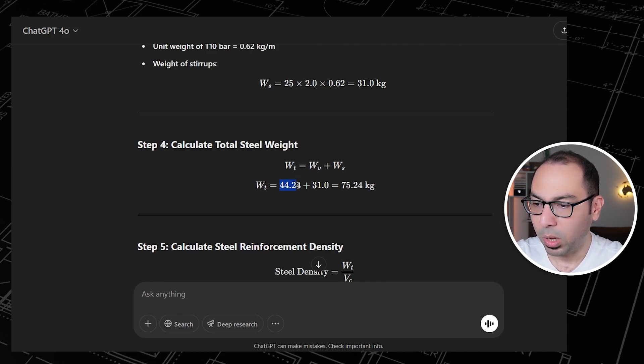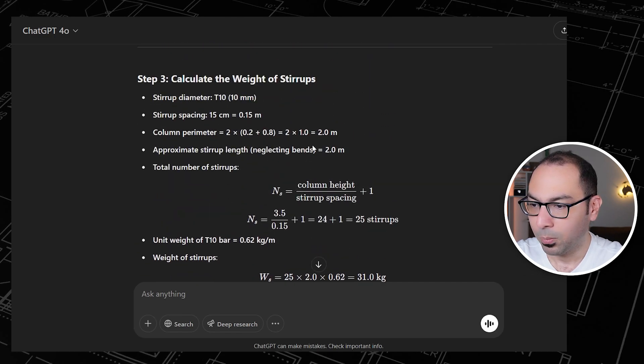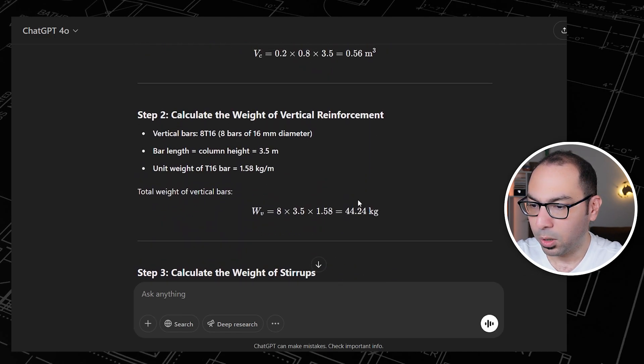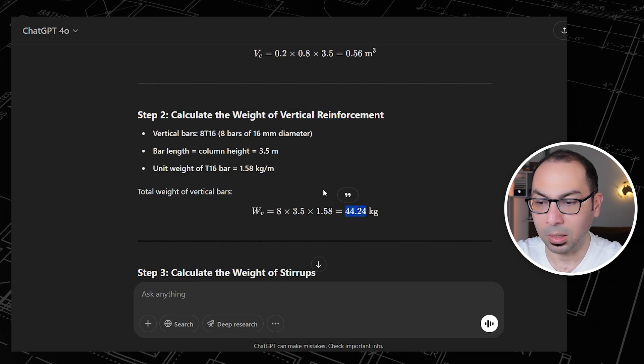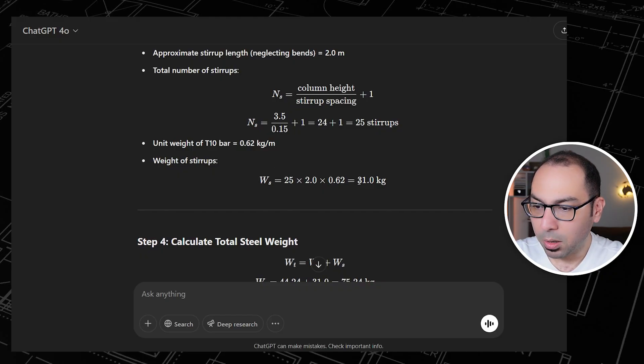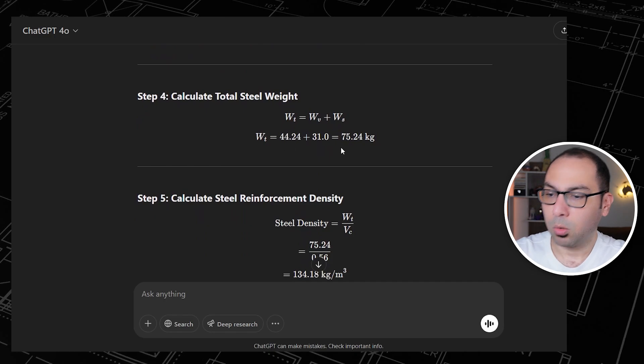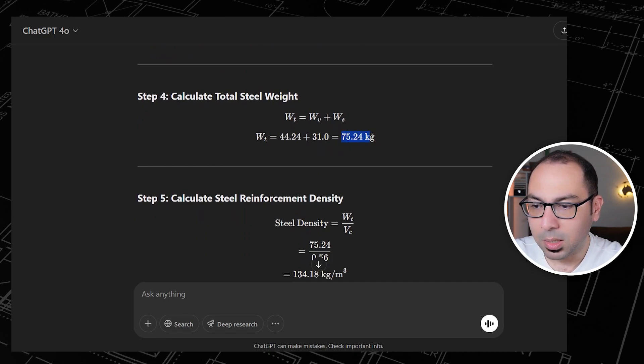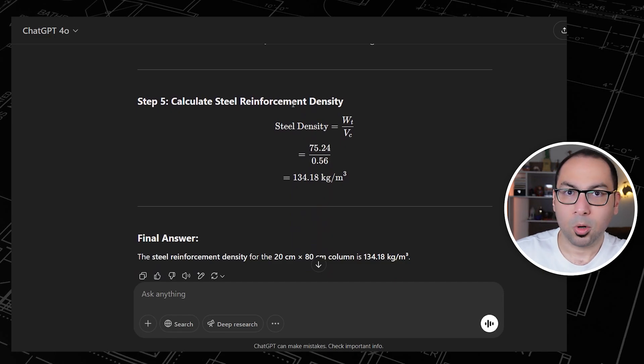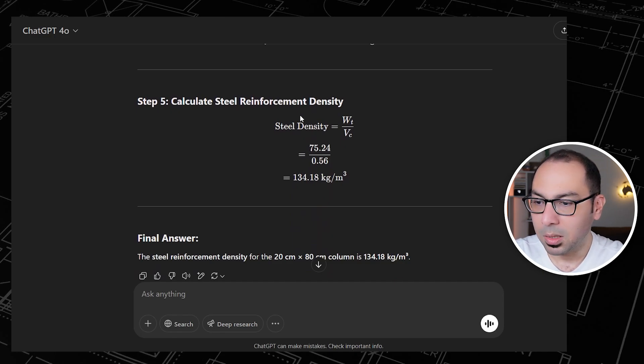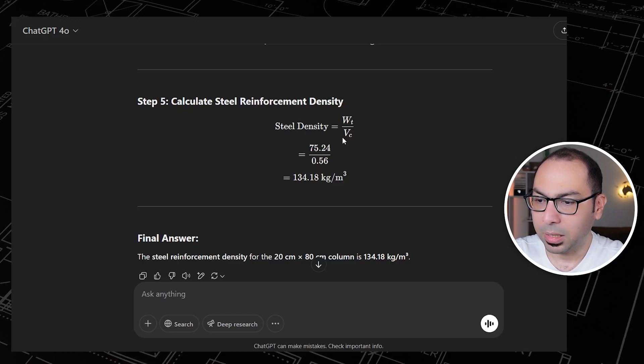Step four is to calculate the total steel weight, so the vertical plus the stirrups. Here we have 44 plus 31. The 44 is from step 2 calculate weight of vertical reinforcement, and for the stirrups we are getting 31. So the total steel weight inside the column is 75.